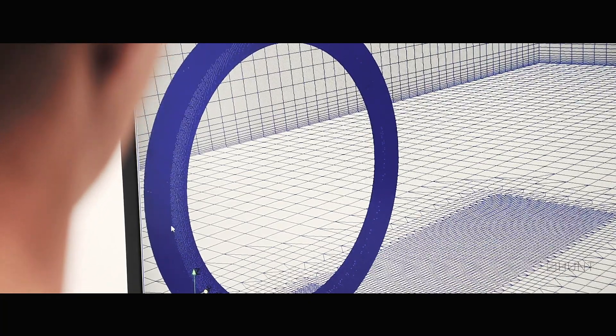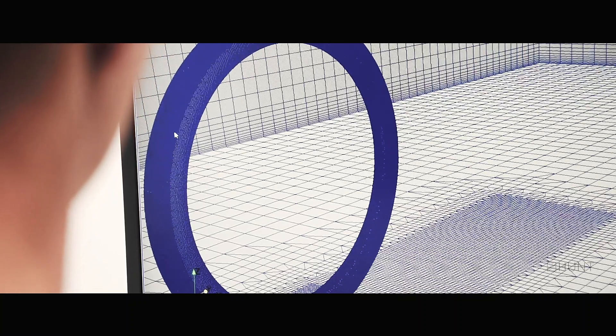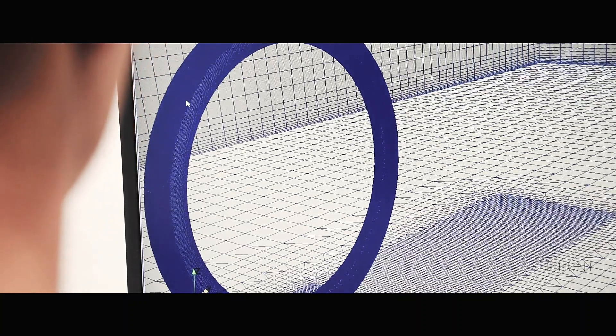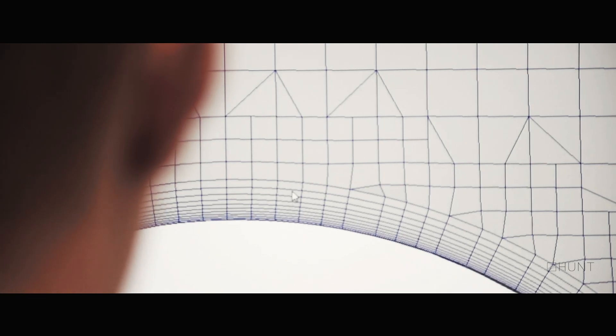This is so that we can accurately represent the geometry that we're inputting into the simulation. We grow very uniform layers of cells off the surface of the geometry. These are known as boundary layers and are used to capture the flow separation and flow structures such as vortices.